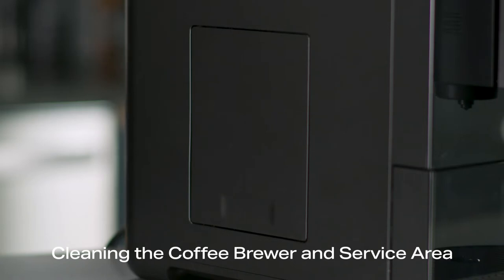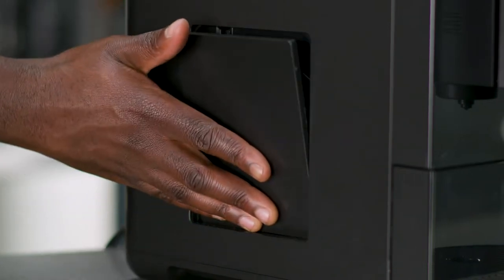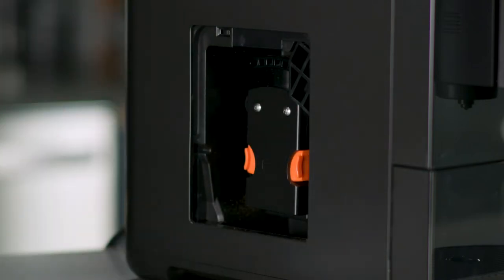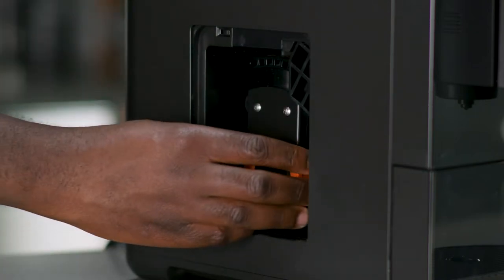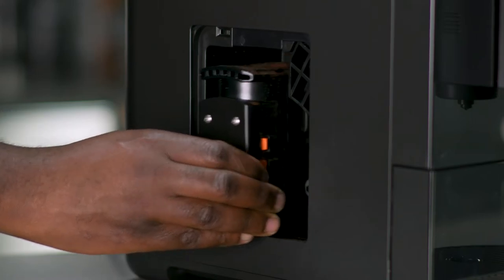Remove the service door located on the side of the appliance by pressing the bottom of the service door. To take out the brewer, pinch both orange tabs to release.